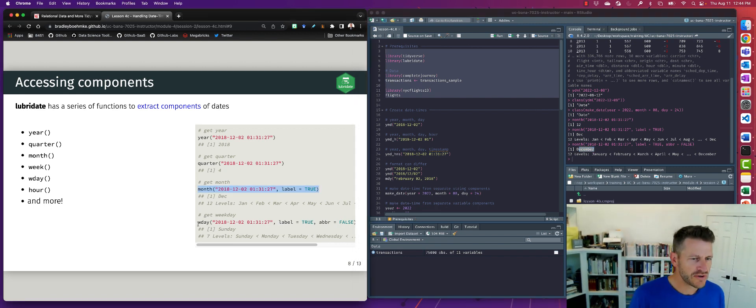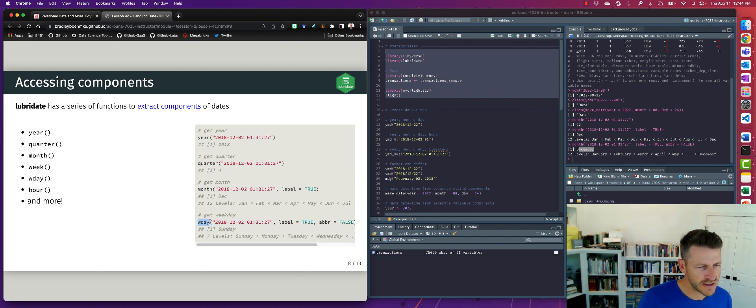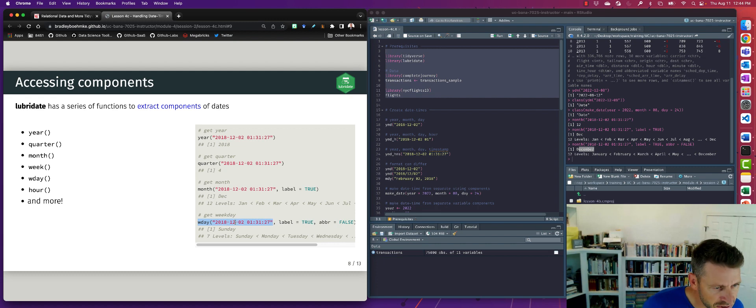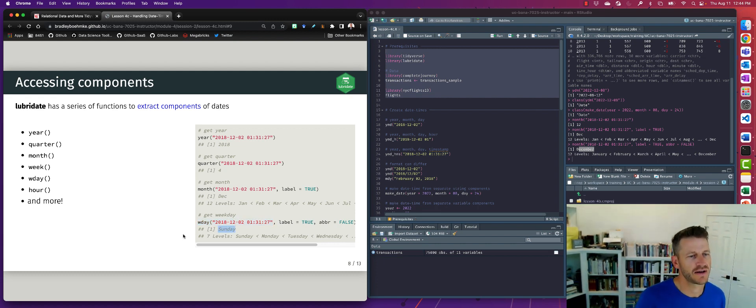We can also use this wday. So this is the weekday, get the weekday from this date. So here this looks like it was December 2nd of 2018 that fell on a Sunday.